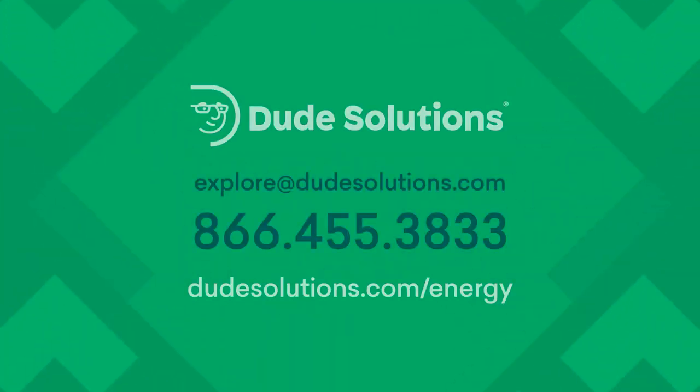To learn more about Dude Solutions energy management products, request a personalized demo to see how we can help you save your energy, define your future, and own your operations.